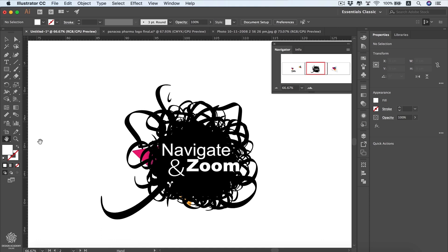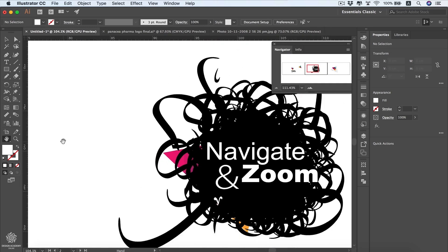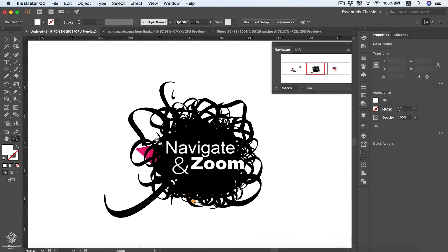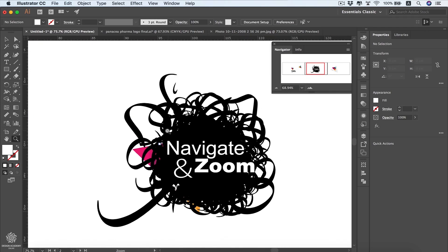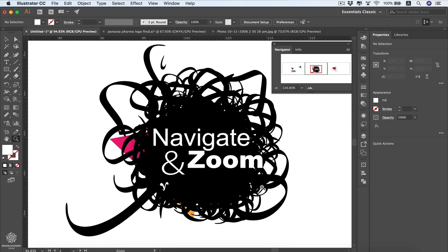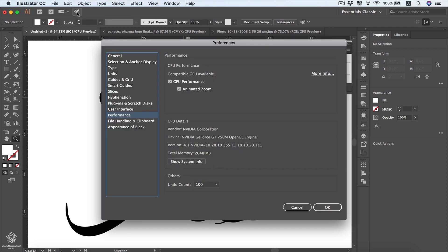To zoom in and out in Illustrator, we have the zoom tool with shortcuts, and we can also use the trackpad for pinching in and out with two fingers. Using the zoom tool, dragging to the right zooms in and dragging to the left zooms out. This animated zoom option is activated if you have a strong computer and graphics card — you can check that via the rocket icon, where GPU performance and animated zoom should be enabled.